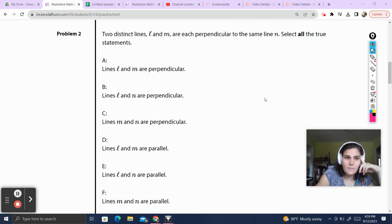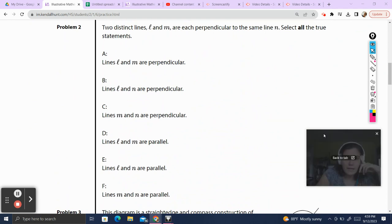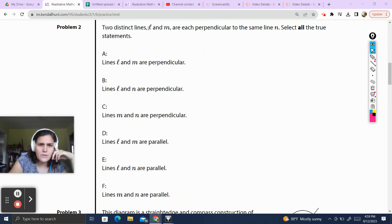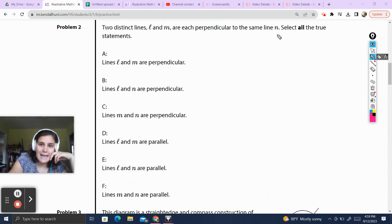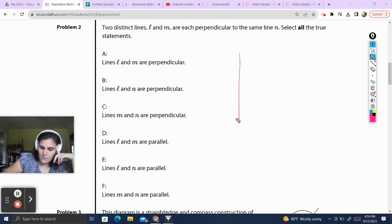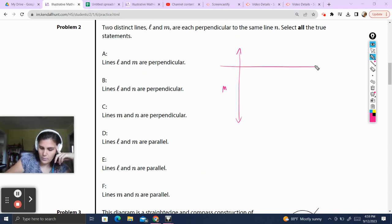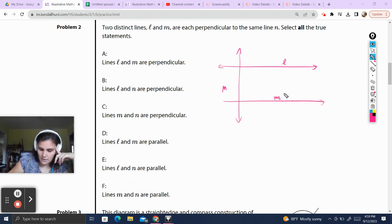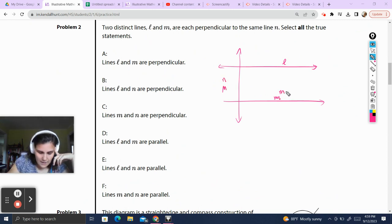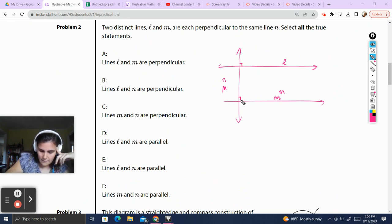Alright, next question. Problem 2. Two distinct lines, L and M — for some reason we always use script letters for lines, that's just the notation — are perpendicular to the same line N. Select all the true statements. So we've got line N, and then we have two lines that are both perpendicular. We're going to call this one L and this one M, both perpendicular to line N.